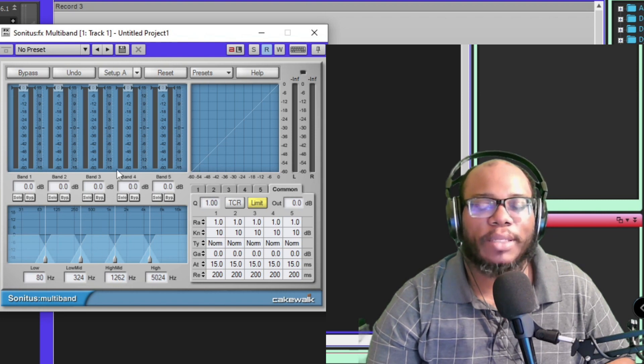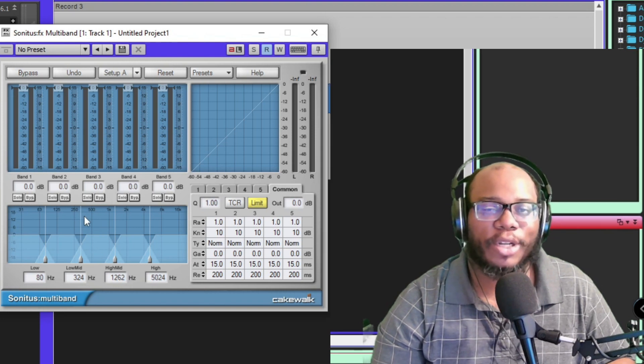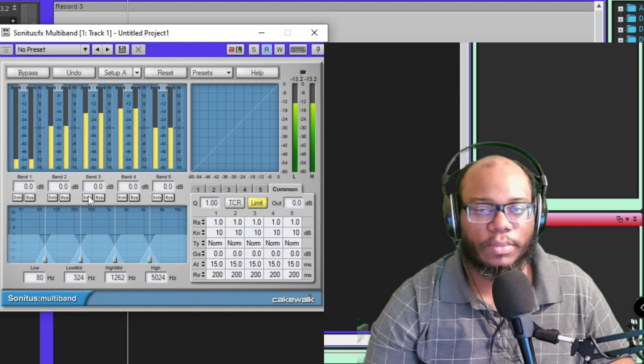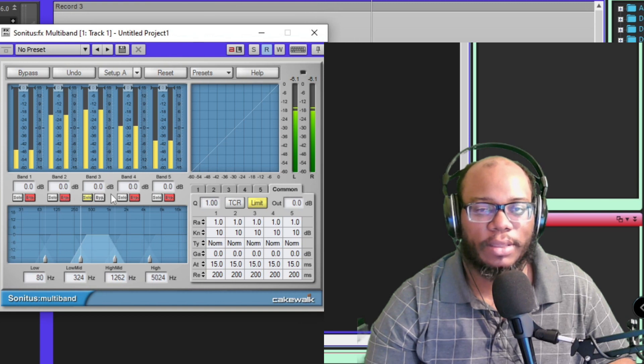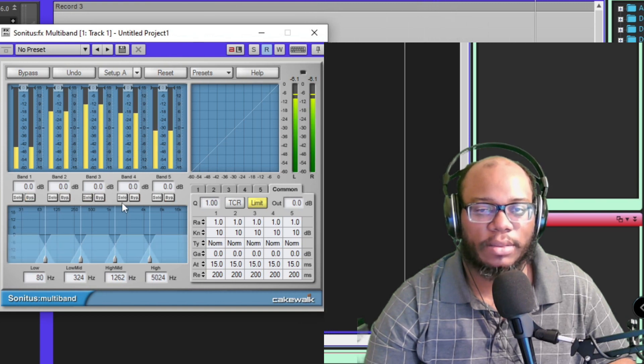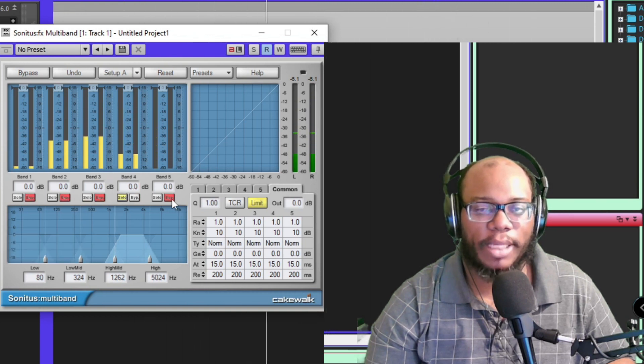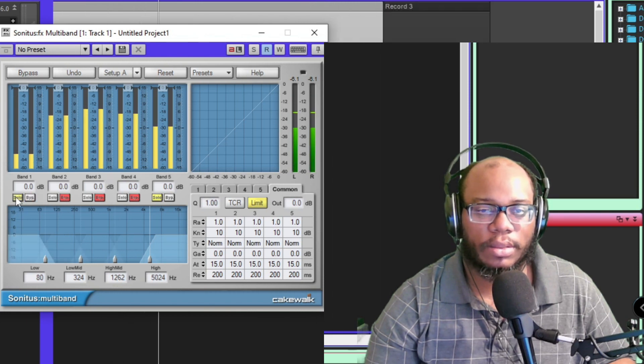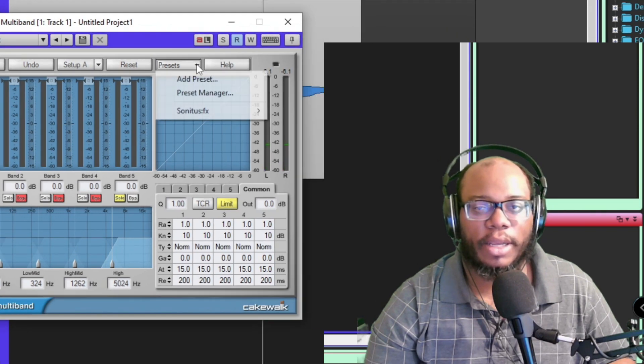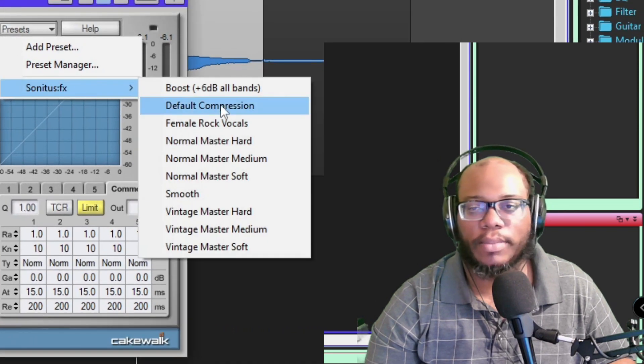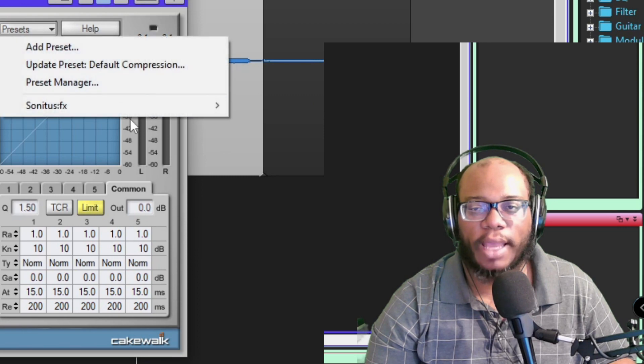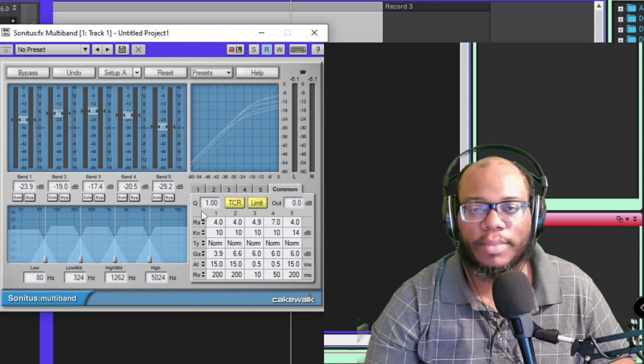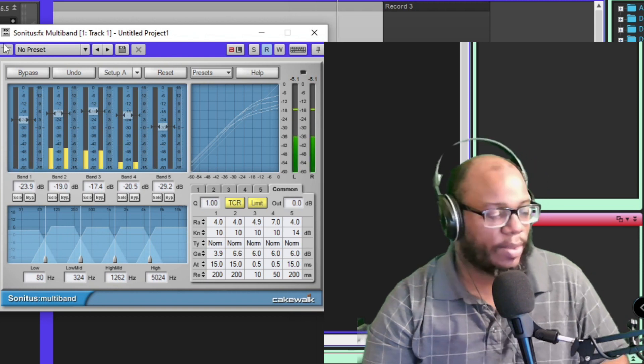You can basically boost a certain band frequency range. I can listen to my vocals and solo it. That's all my mids, high mids, real highs, and my lows. There are presets in here - you have the default compression which is just flat, you have female rock vocals which raises everything up some. Let's listen to it.